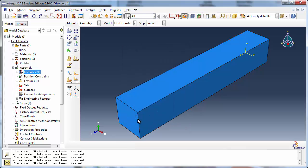Now we shall partition the block. Partitions can be created on a part or on an instance of a part in the assembly. In this case, the part has been instanced into the assembly as a dependent part instance. You may already be aware from earlier tutorials that a dependent part instance cannot be meshed in the assembly module. It is the part that must be meshed in the part module.